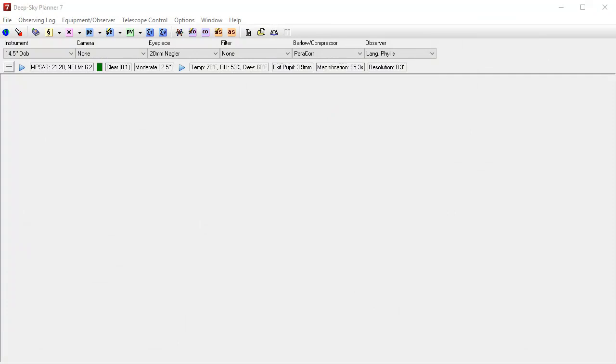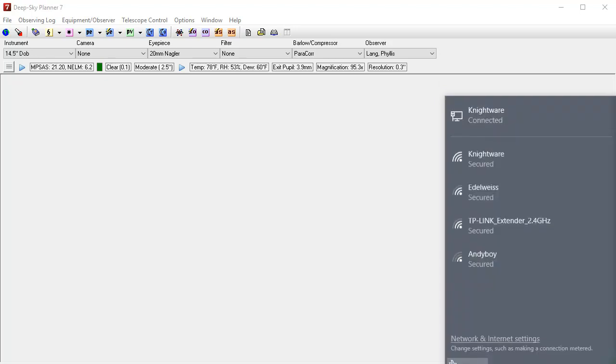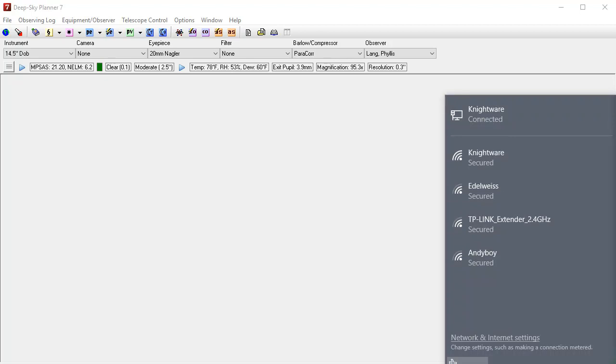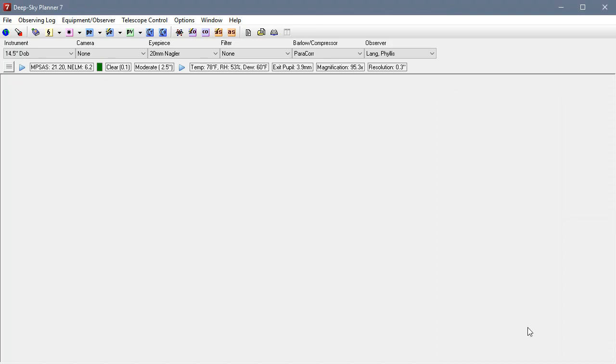Next we need to set up the Deep Sky Planner site. So on the computer where you're going to run Deep Sky Planner, you'll need to join the network presented by the Nexus DSC. So this particular demonstration is being done on a Windows 10 machine. So I'll go down into the system tray and click the network icon. And you can see here that the Nexus DSC SSID is not being shown. So I'm going to switch on the Nexus.